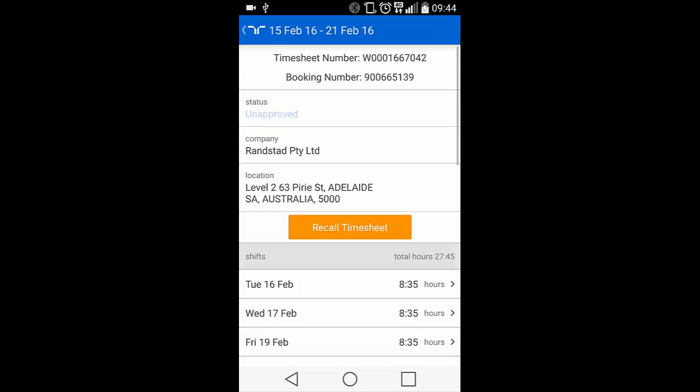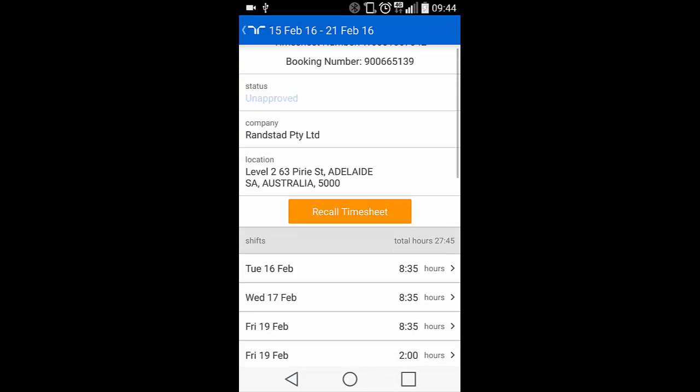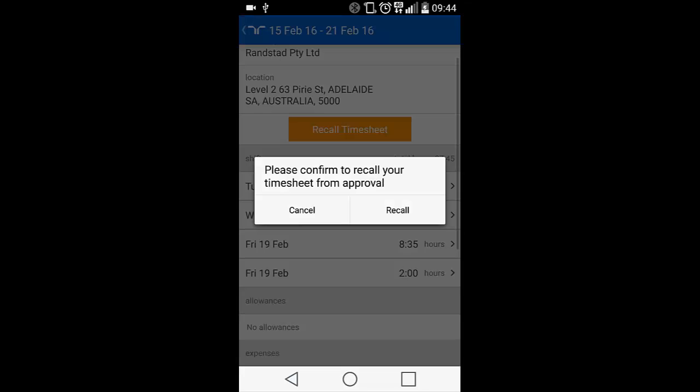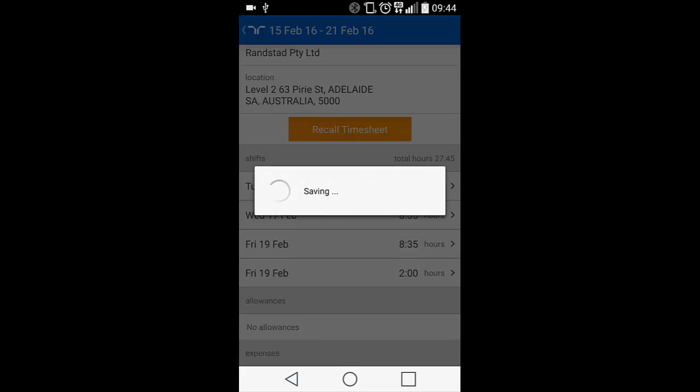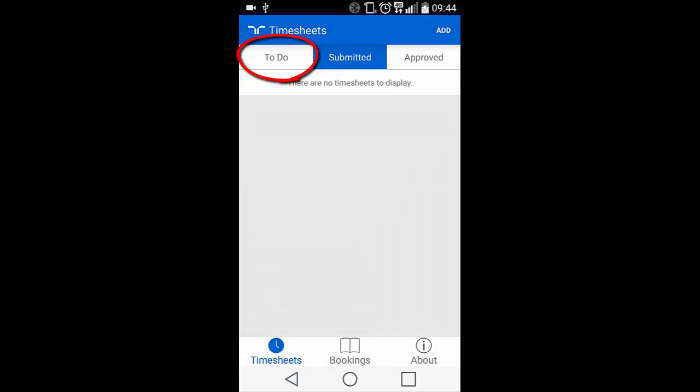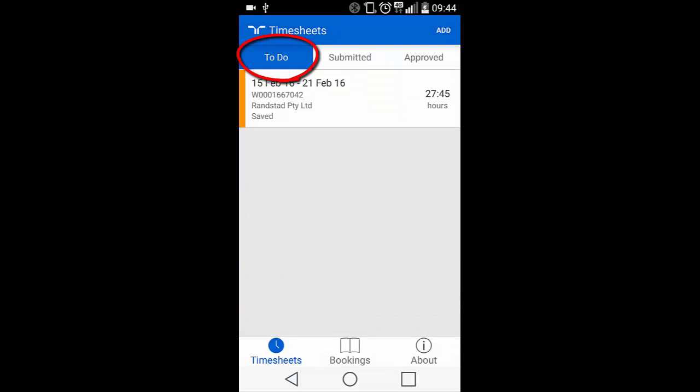If you needed to edit the timesheet before it's approved, you can click on the timesheet and hit Recall Timesheet. Confirm this action by hitting Recall. This will put the timesheet back into your To Do section for you to amend.